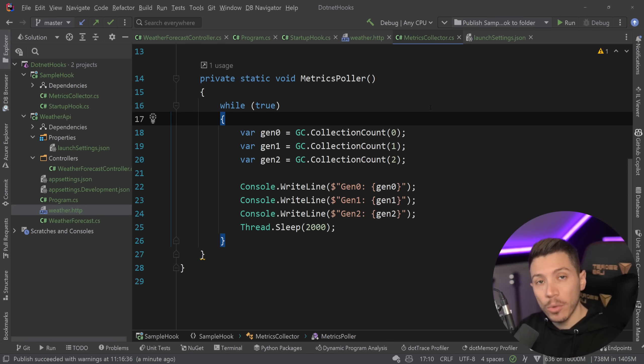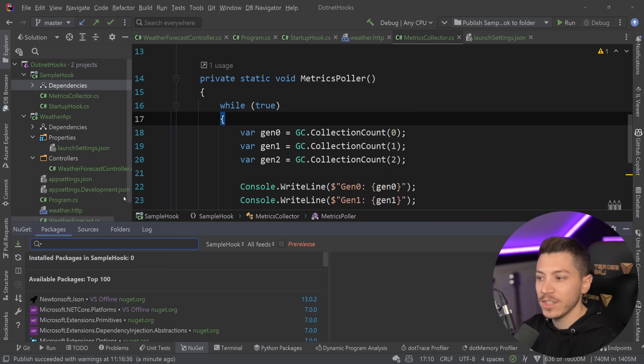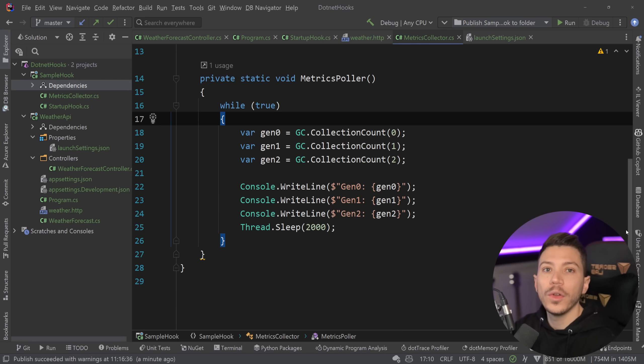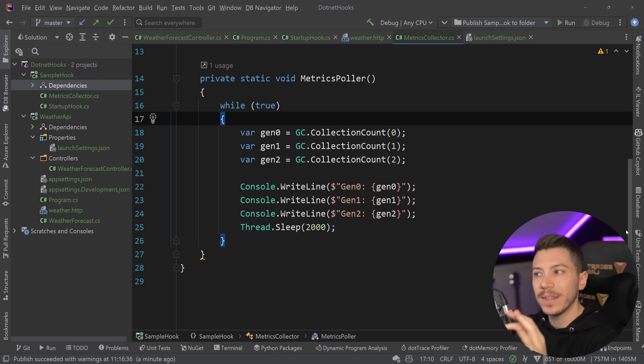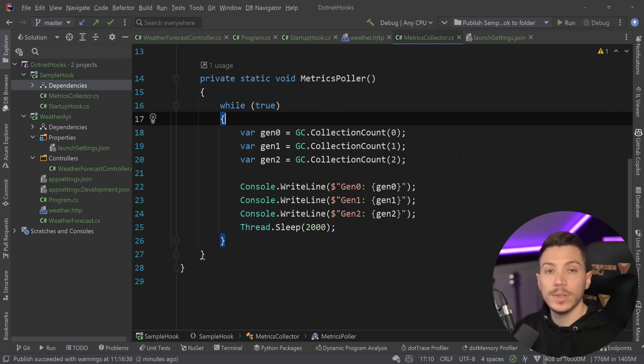The biggest problem is you can't really have dependencies or NuGet packages directly added in this hook. They just won't be loaded. I think there is a story that is tracking this issue, but there is actually a workaround which I'm going to show you too in this video.